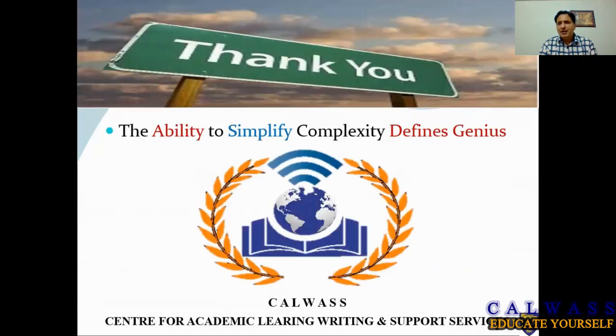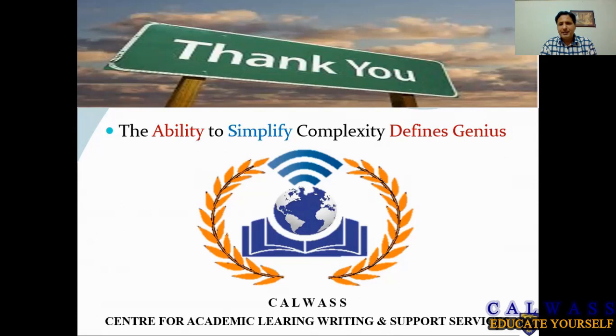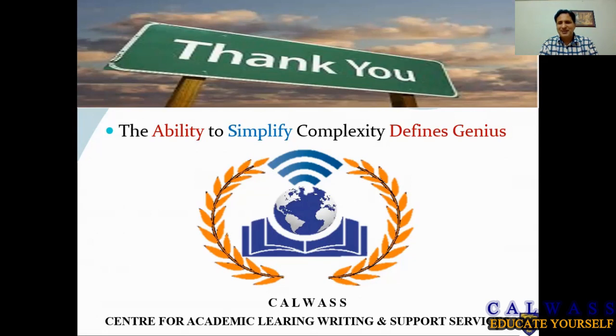As we have mentioned, Kalwas is always there to support the researchers, to simplify things for them. Now I would formally invite our guest speaker Dr. Shahab. Dr. Shahab, you can start right now.